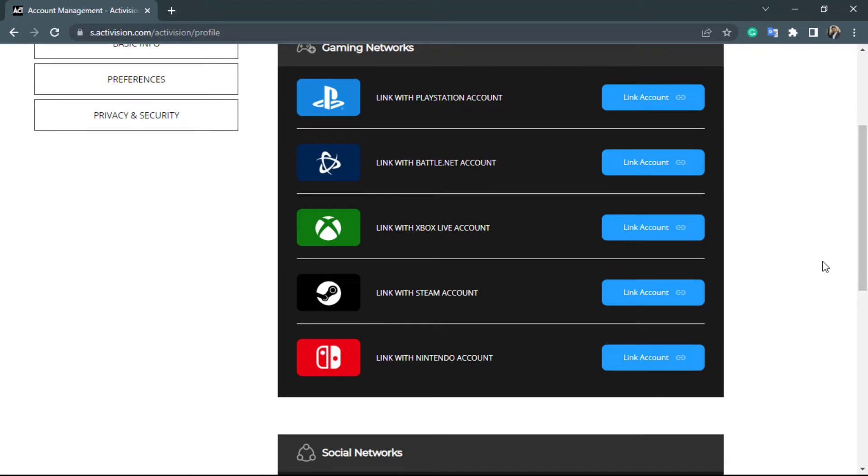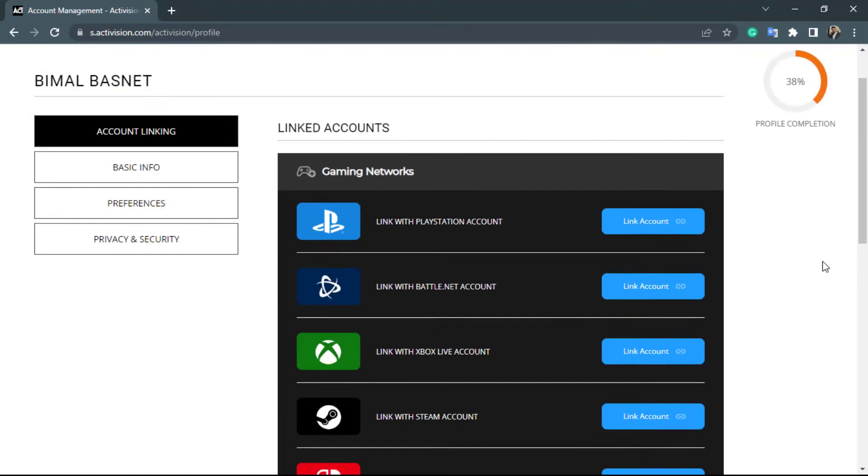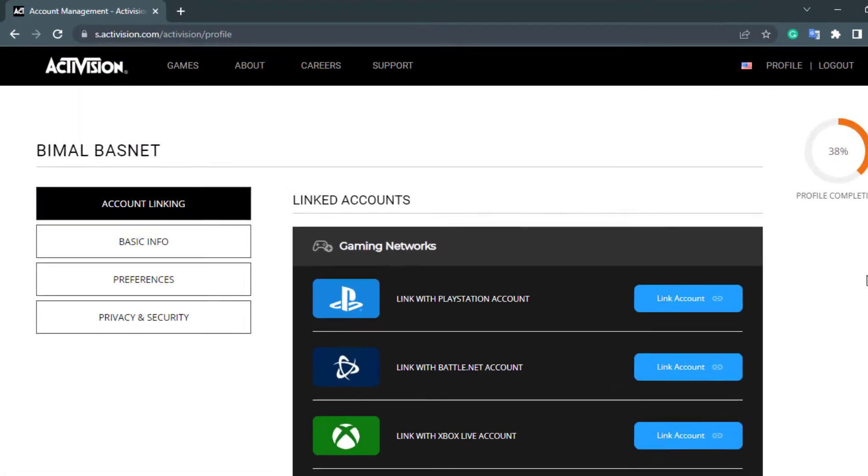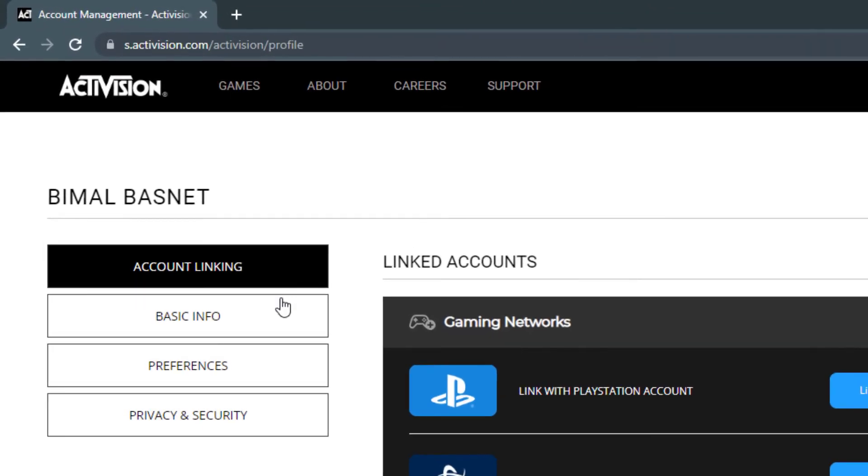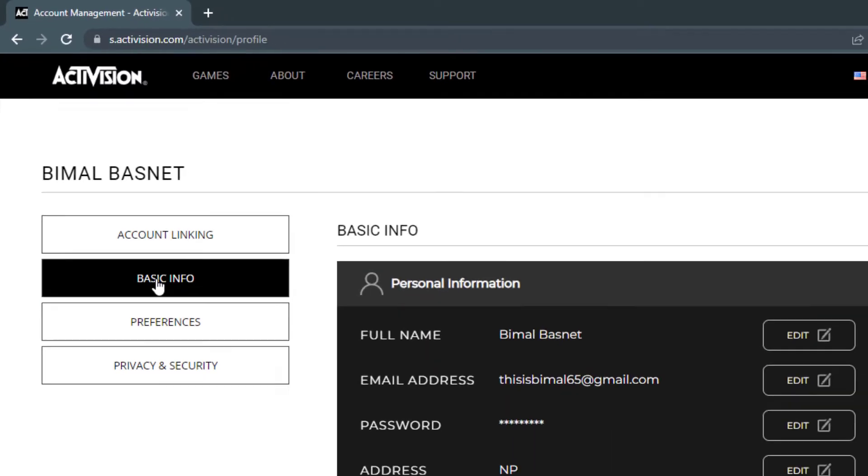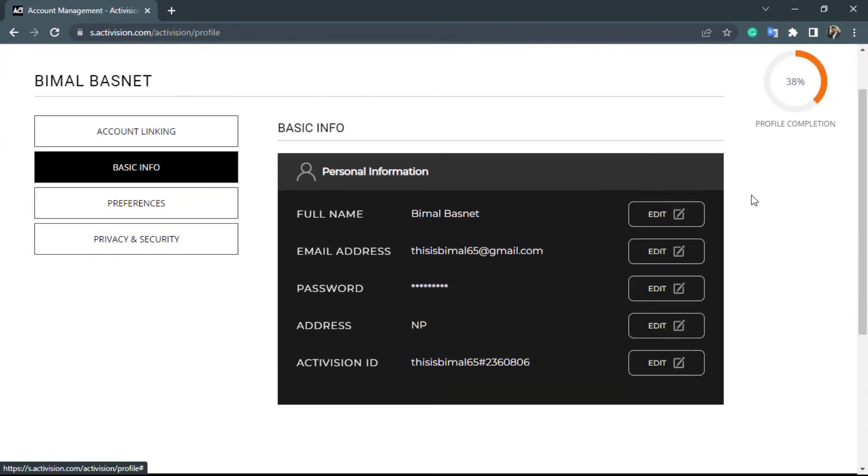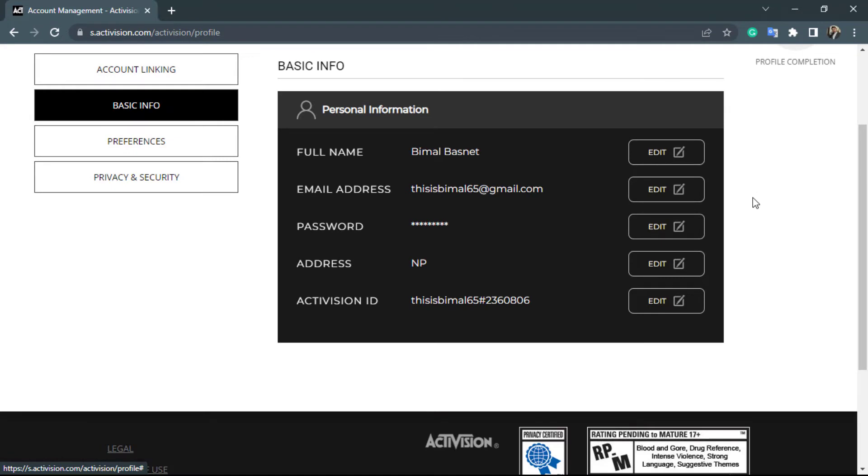Now over here you can see many options. What you want to do is, on the left-hand side, go to the second option called Basic Info. Go to the Basic Information tab, and once you do that, come back to the right-hand side.